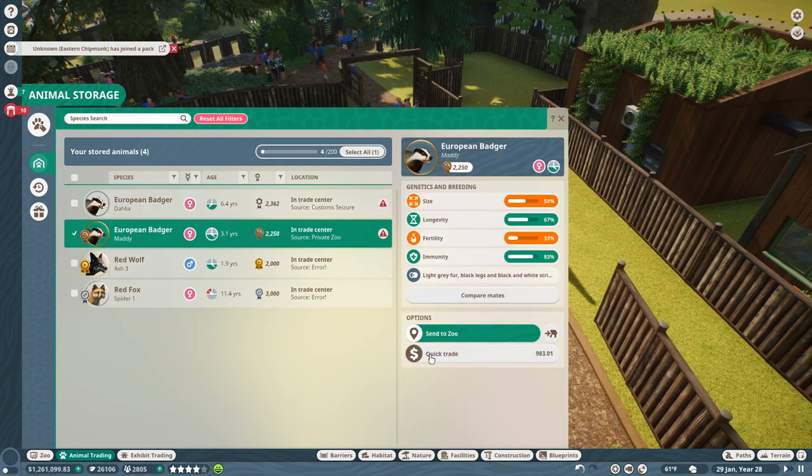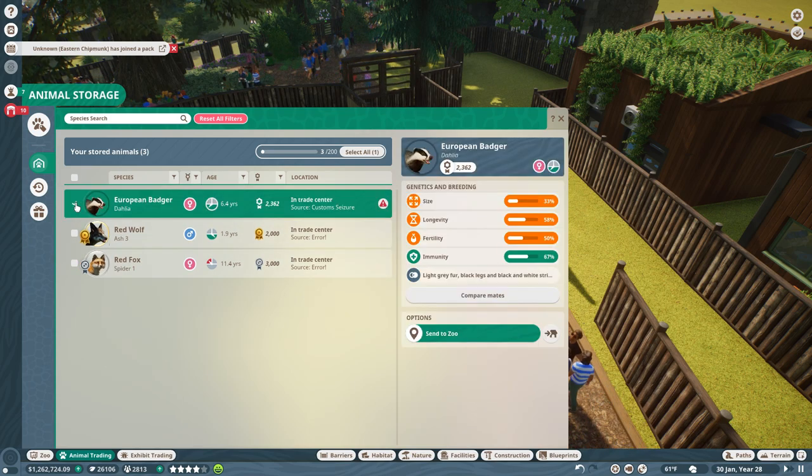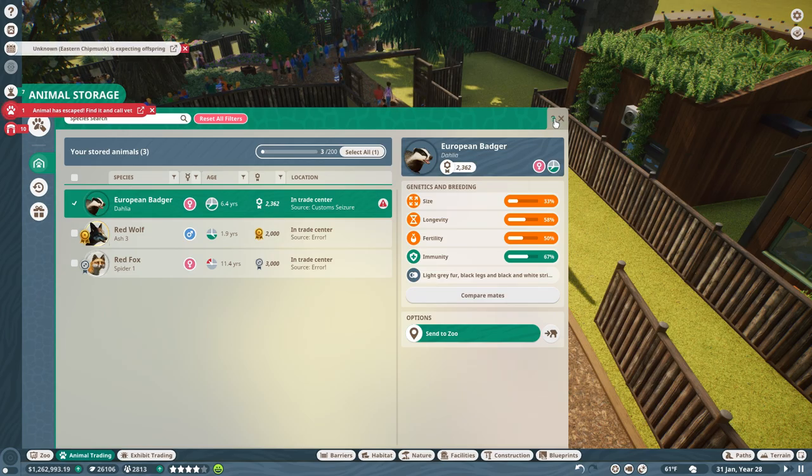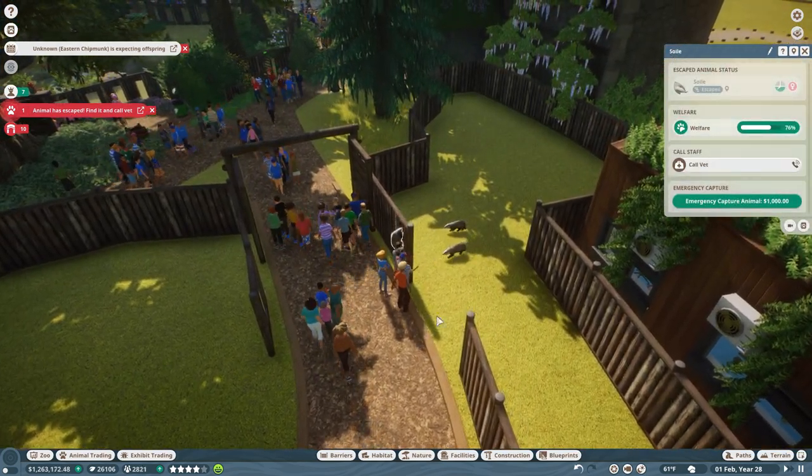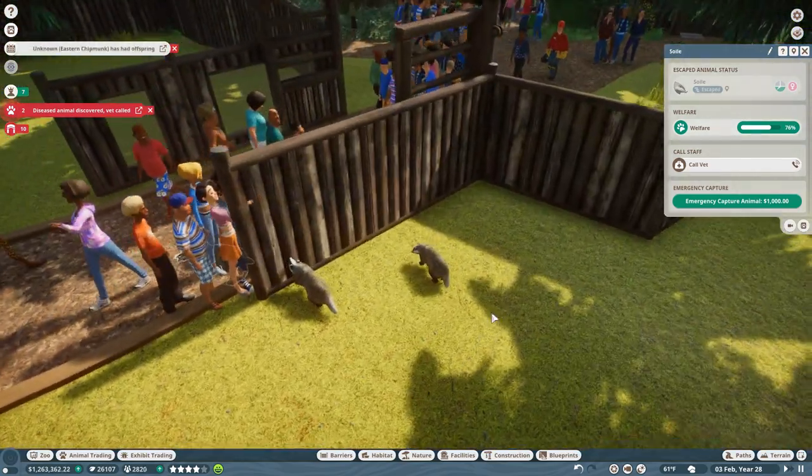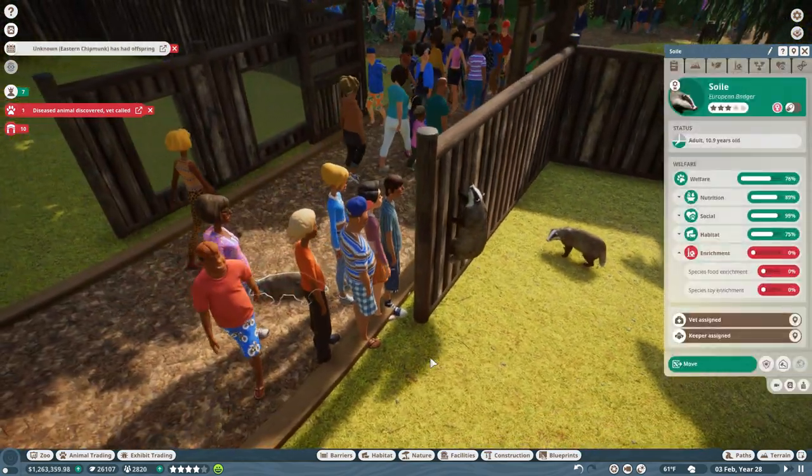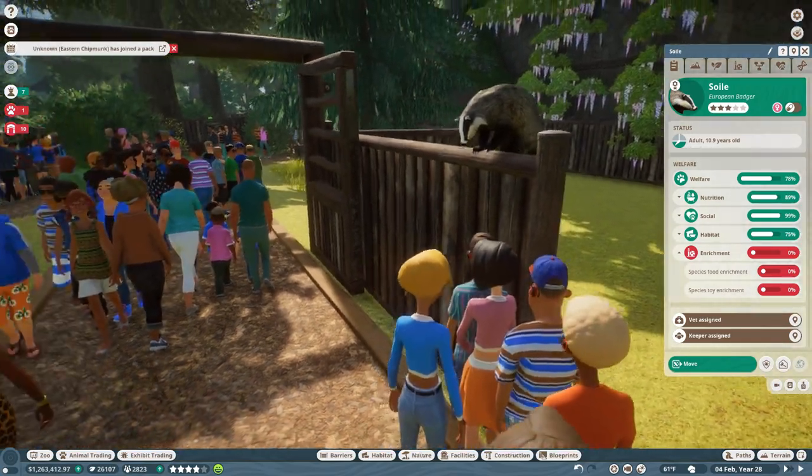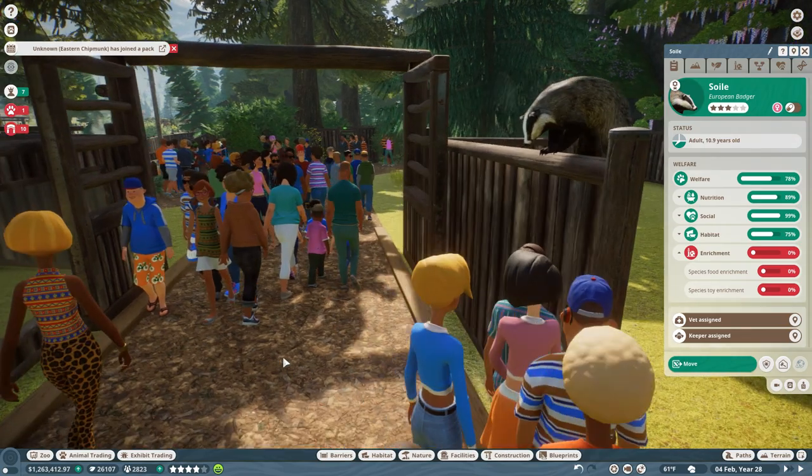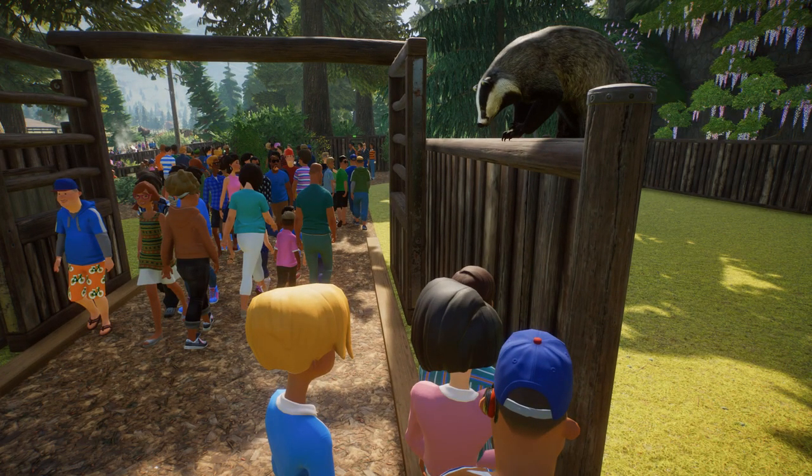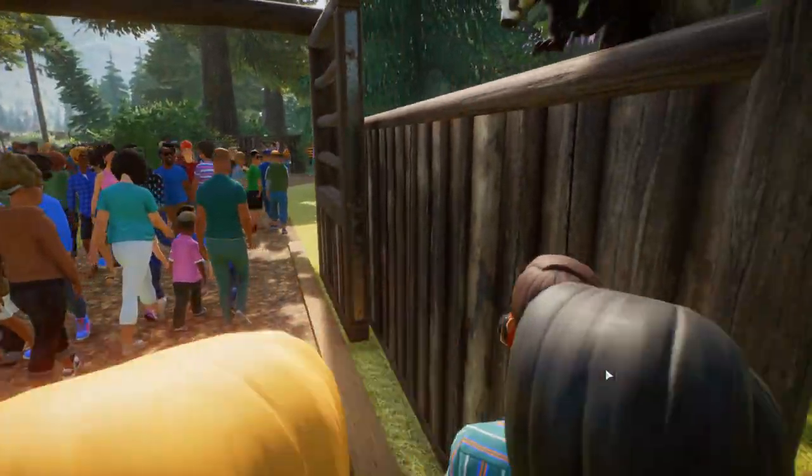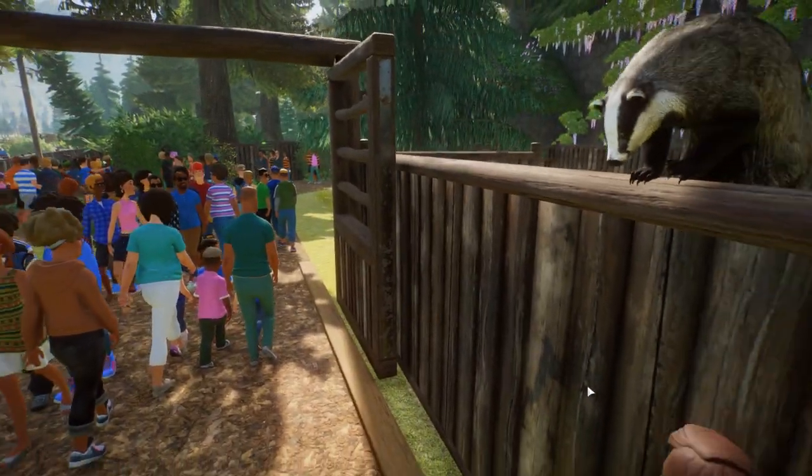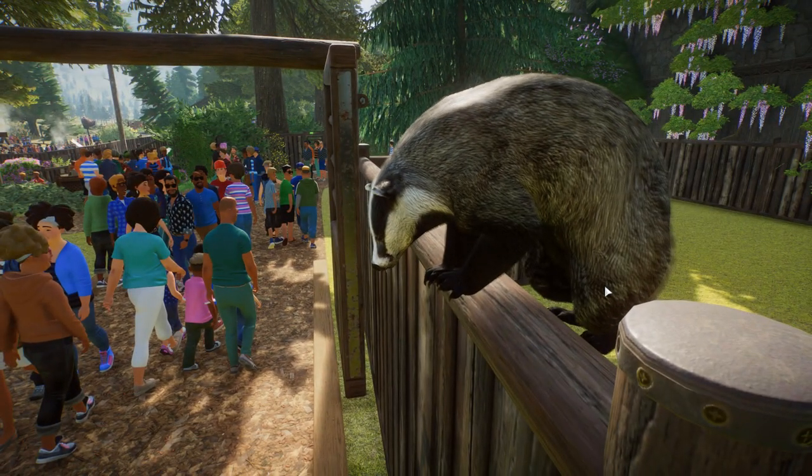These are my other three badgers that I need to quick trade or something. Animal has escaped. Not really, actually. They can climb! Oh my gosh. All right, this is not what I had in mind. I'm gonna need to do a little bit of fixing, maybe a lot of fixing of the situation.